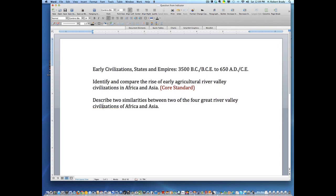Okay, now we have a question. Now how would the state probably set something like this up for the student to answer in one of the short answer questions? Well, probably like this — we wanted them to identify and compare, so first we want them to identify the civilizations: Civilization 1, Civilization 2. Then we want to describe two similarities.